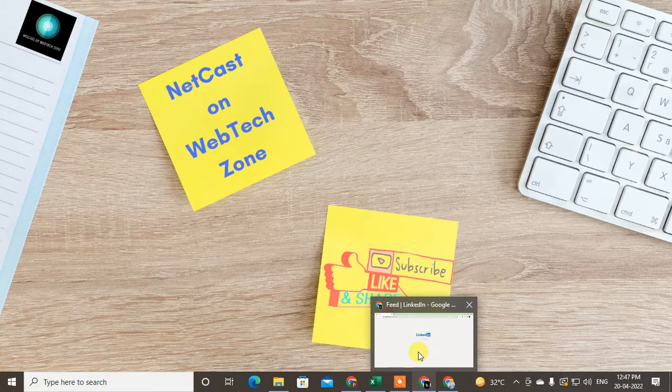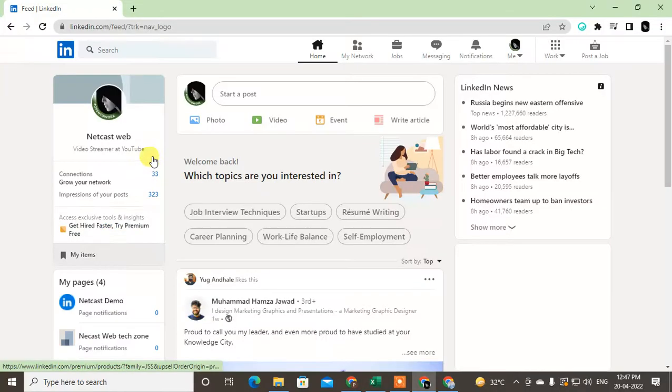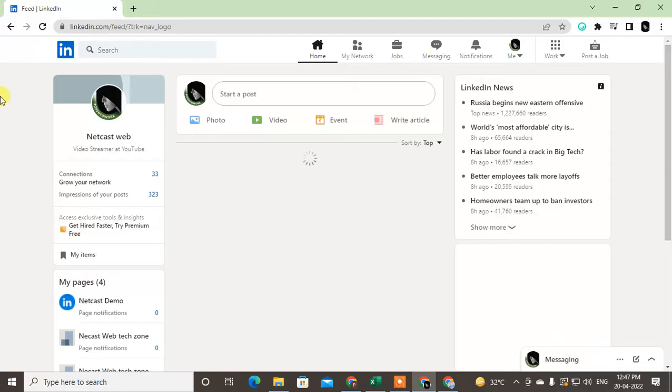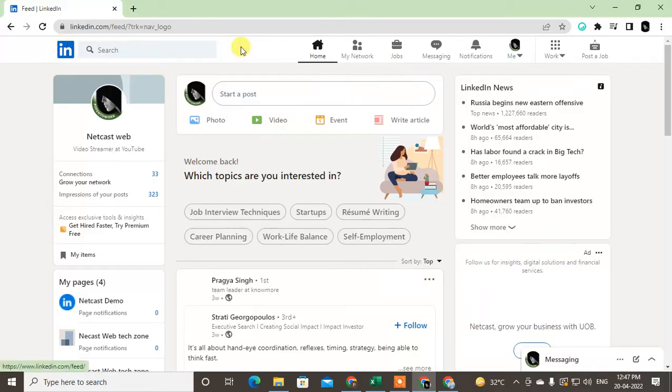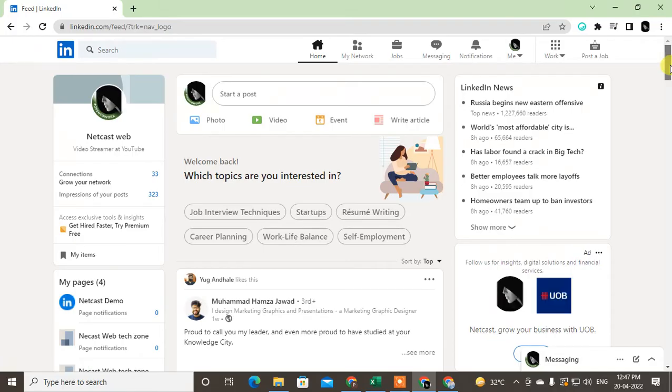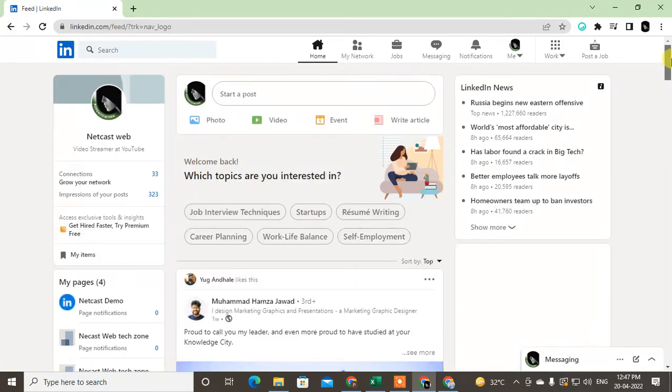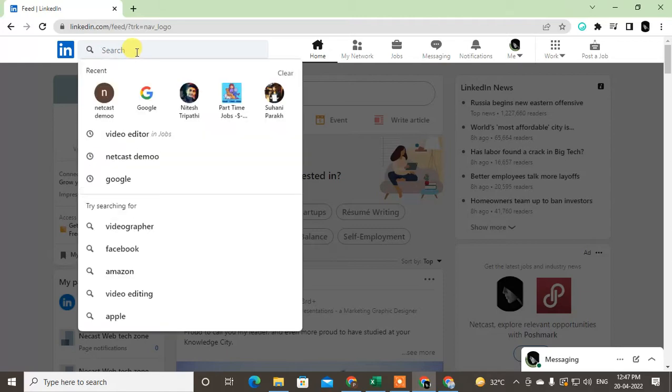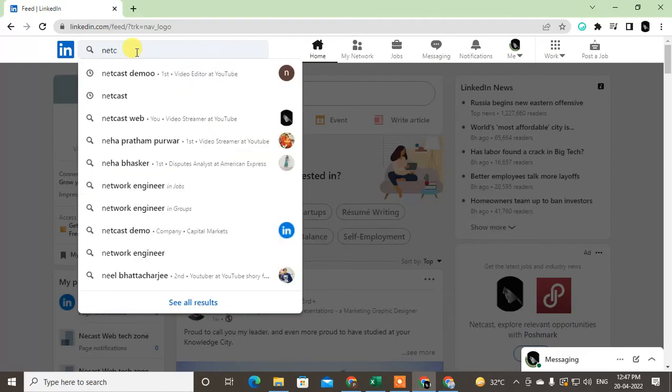First, let me open LinkedIn. I'm going to show this on my desktop, but if you're using an iOS phone or Android phone, you can follow the same steps. Before I show the unblocking process, I'll show you how you can block a person. Just search the name of the person.